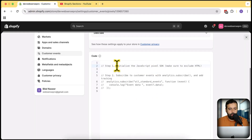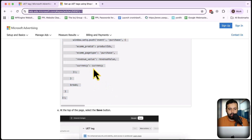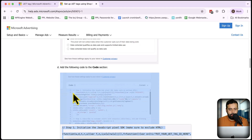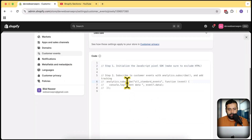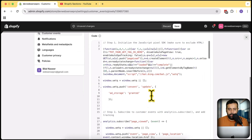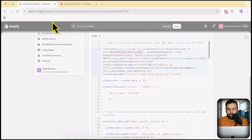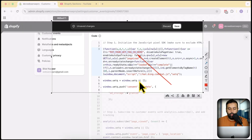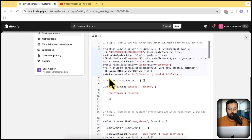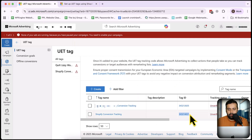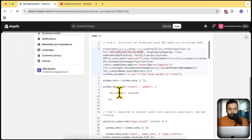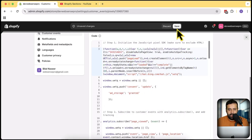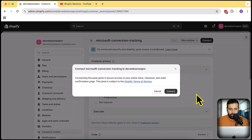I'm going to paste the code which was present in the help article — let me copy this code again and paste it here. Now all we need to do in this code is replace the Tag ID. Notice this code snippet — we will need to replace this placeholder with our actual tag. Let's go back to our Microsoft Ads setup, copy the Tag ID we created, and then paste it into the code.